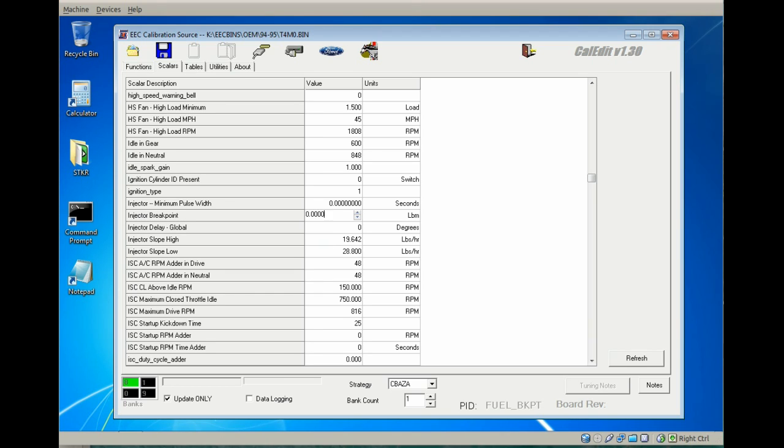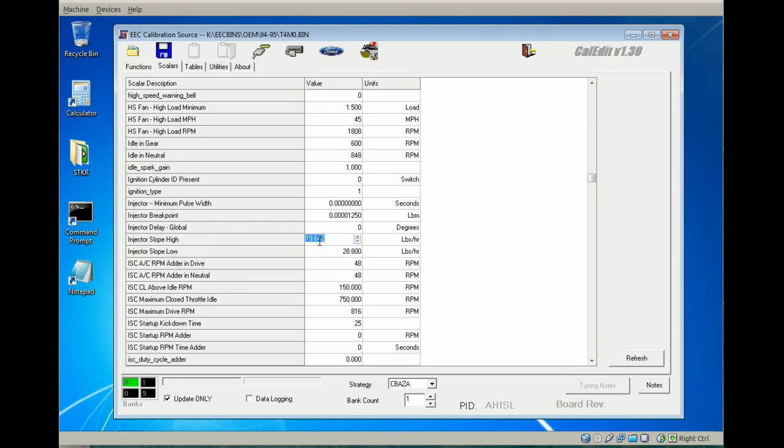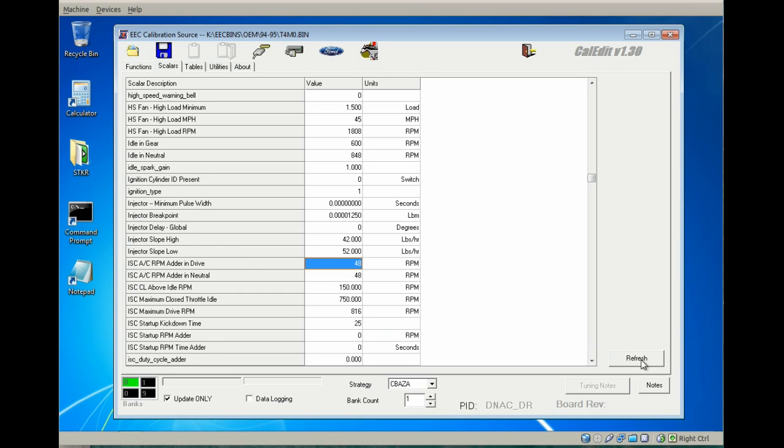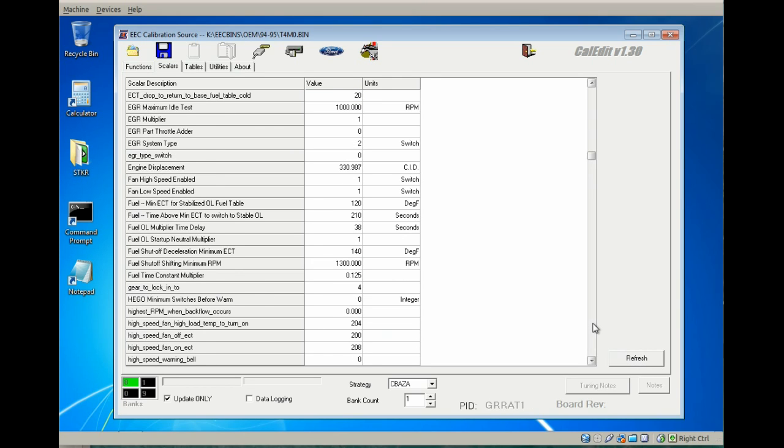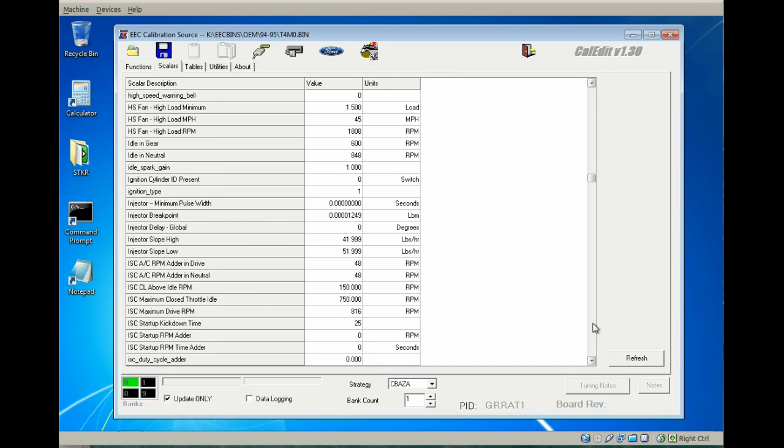Injector breakpoint—there's a table within our Getting Started PDF and other areas of the Yahoo group where you can find values for these. For 42 pound injectors, this is generally where I start. And then for the high and low slopes, we can go 42 and 52, and those will round.